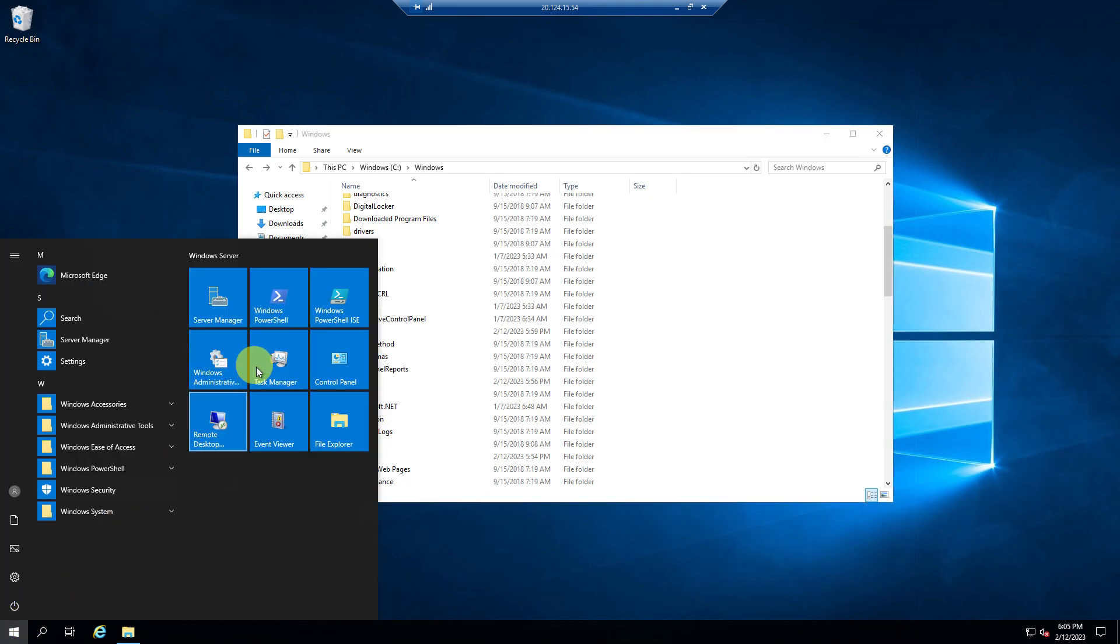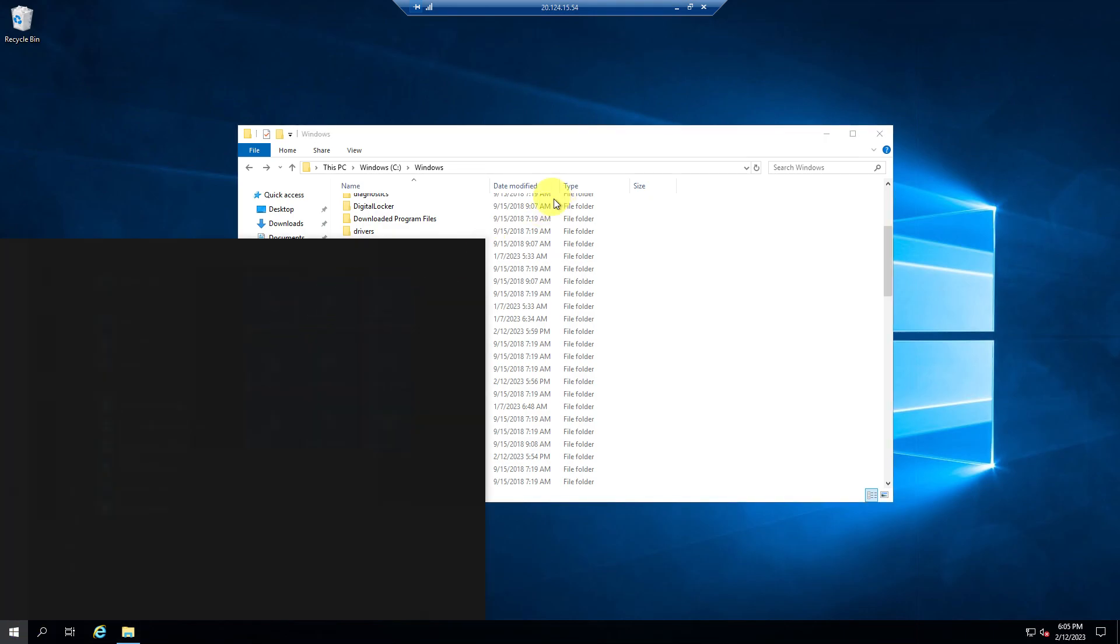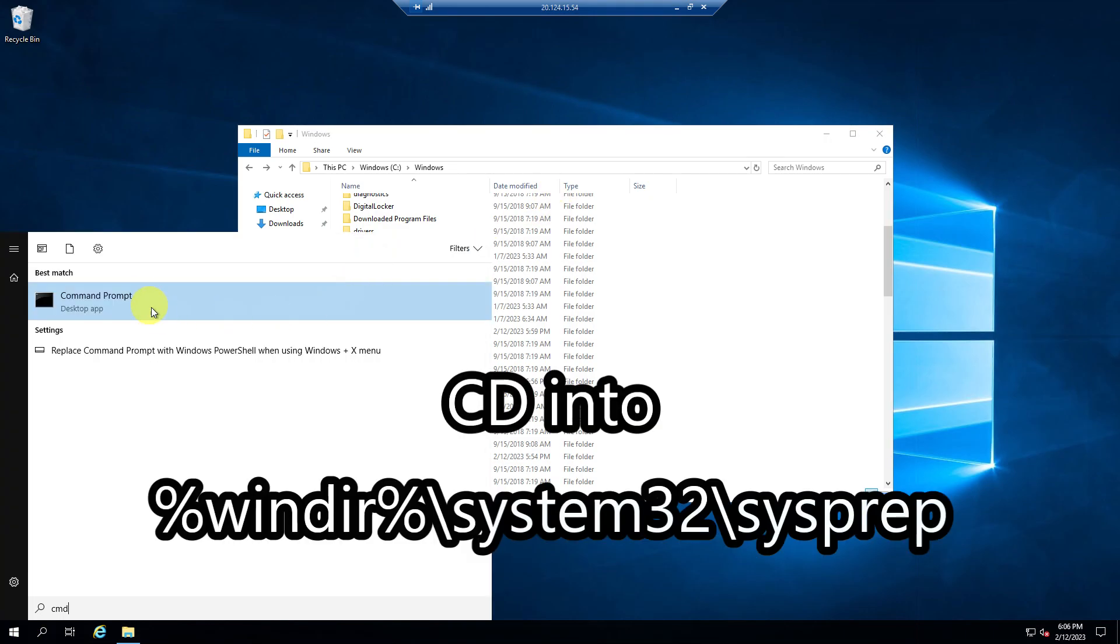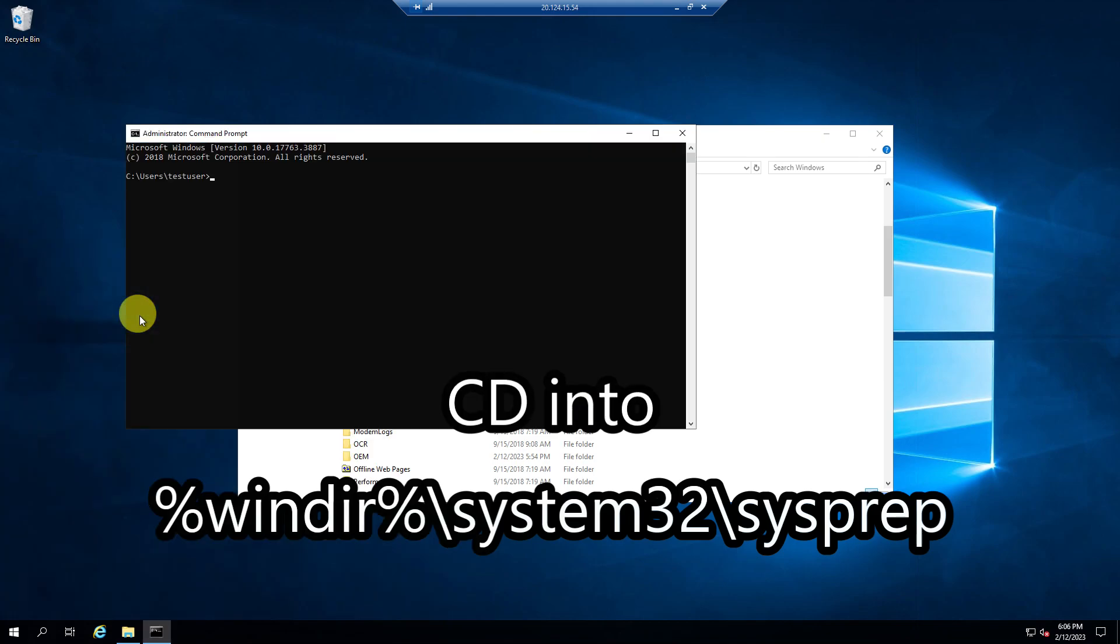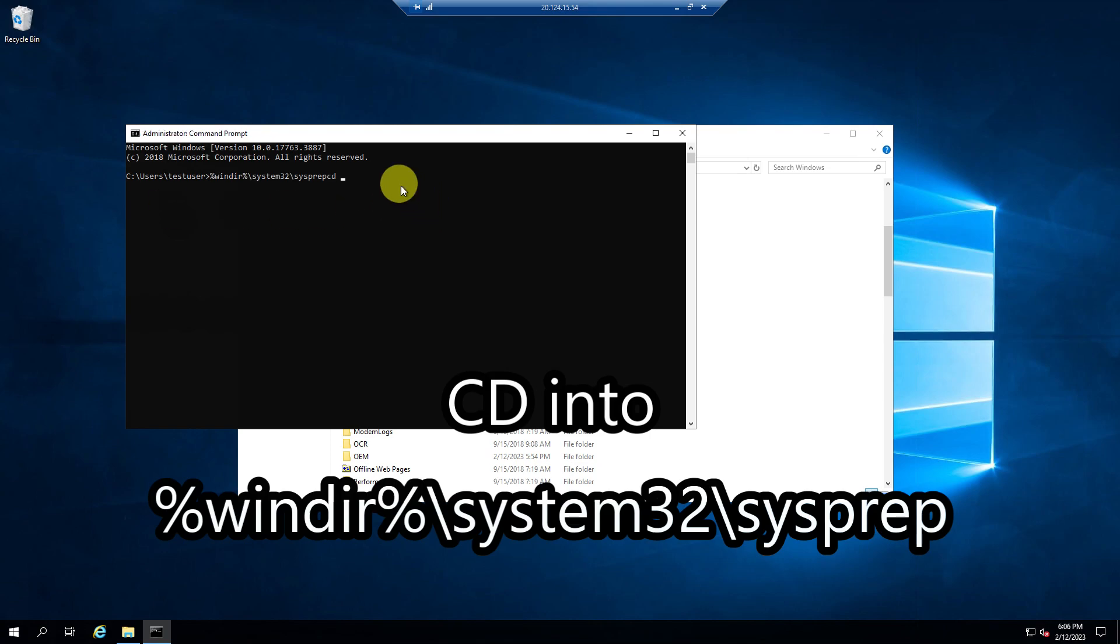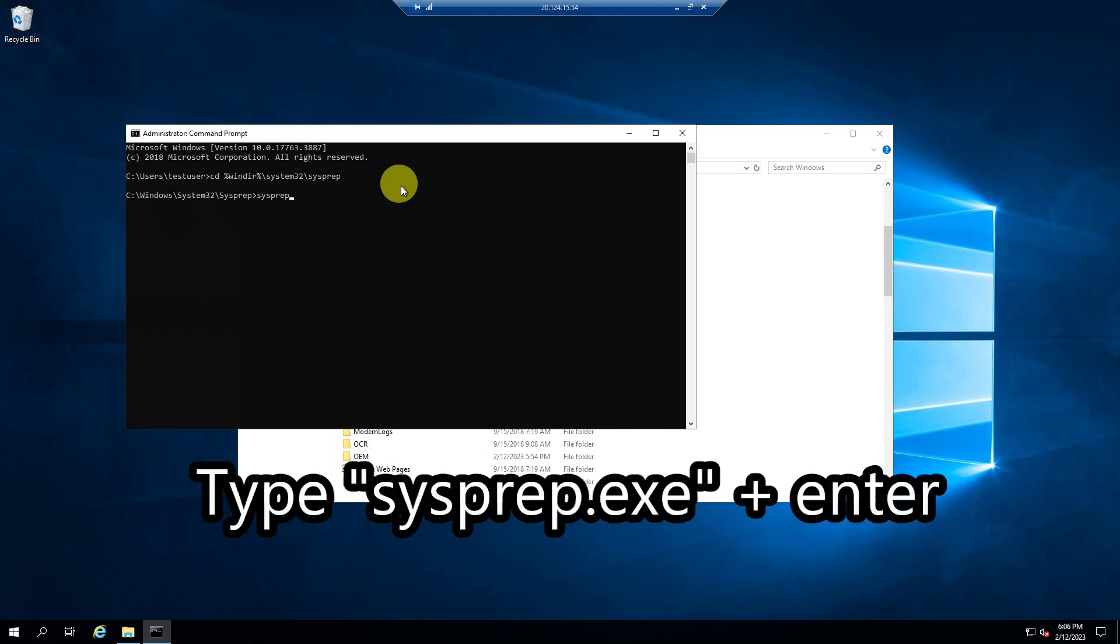let's go over here and let's type in command. We'll hit run as administrator. Let's just navigate to this directory. Okay, and then let's just run sysprep.exe.